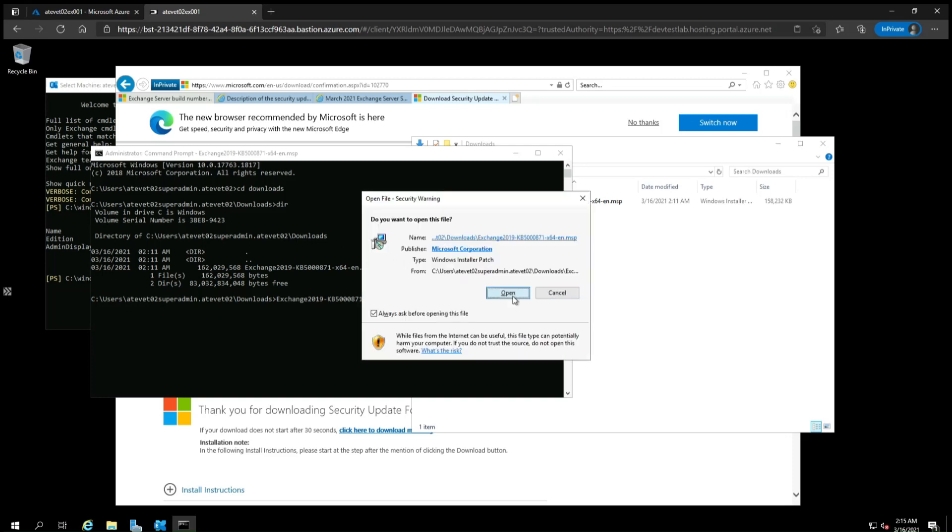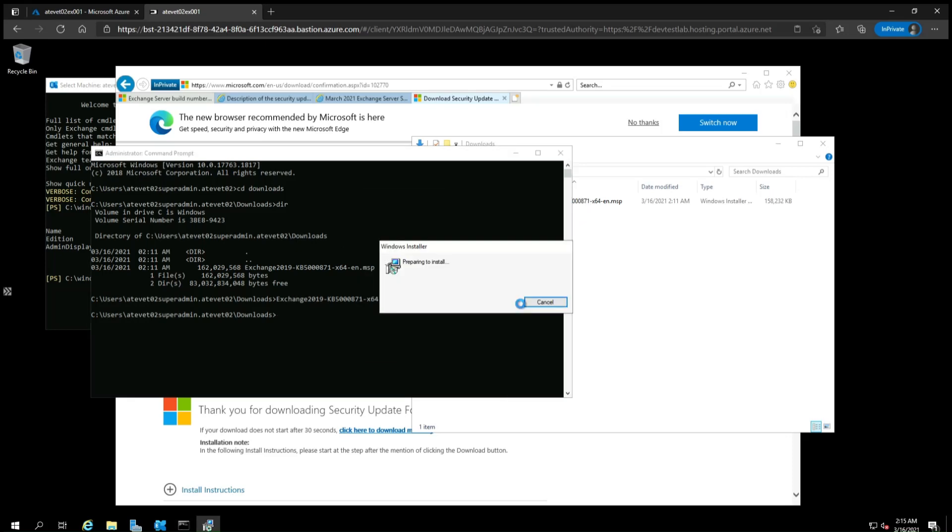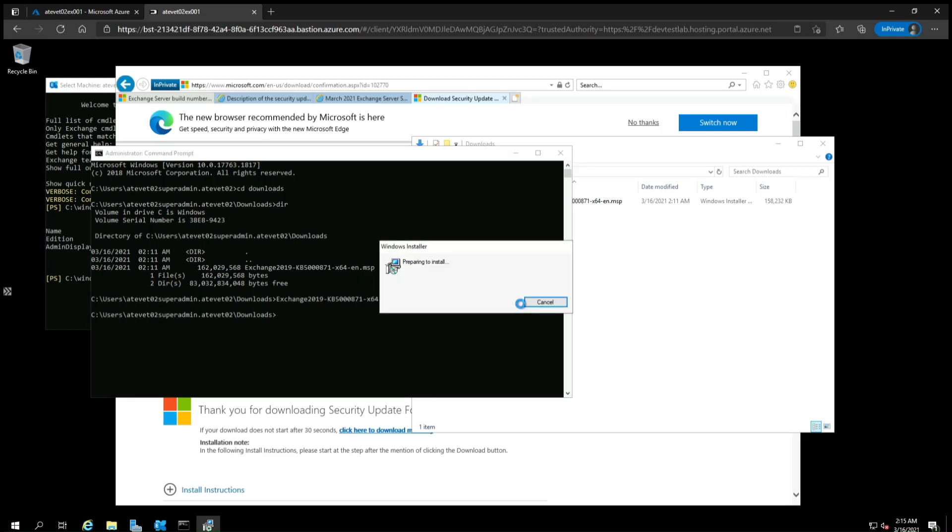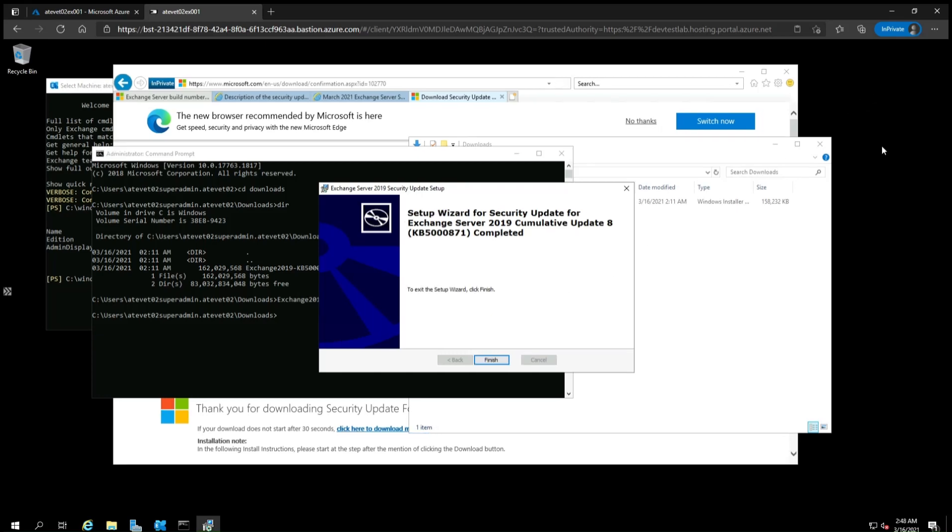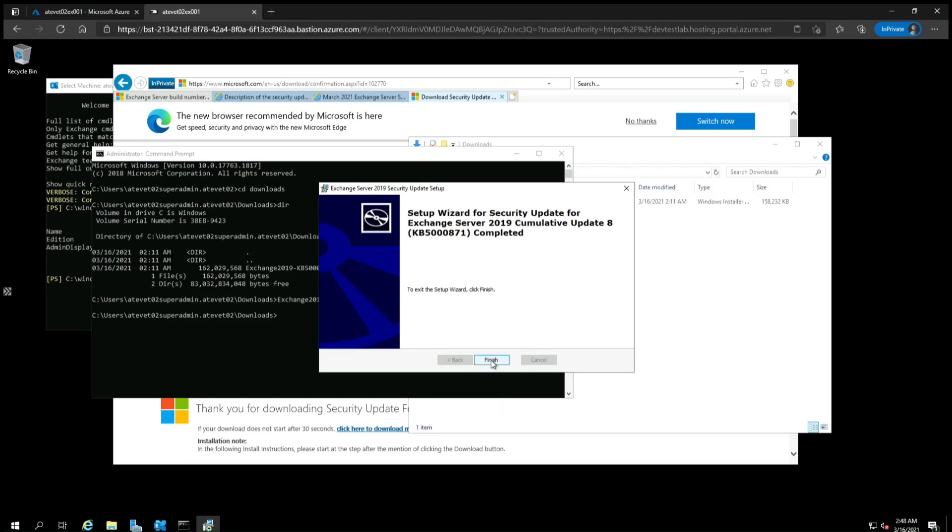This process will start the software to update. Now the update will take some time, so the video will skip to the end. The update has now finished. Click Finish.